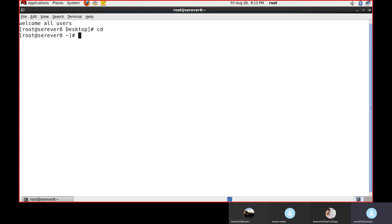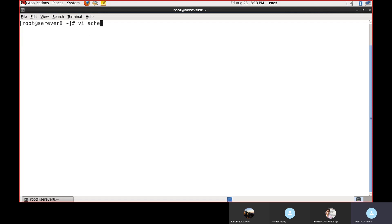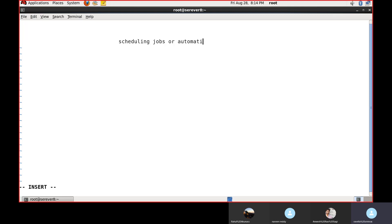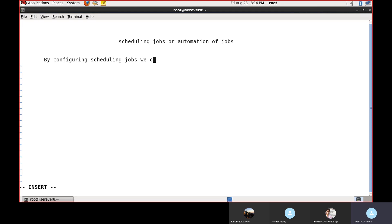Last class we completed backup and restore, so today we are going to discuss scheduling jobs. Scheduling jobs are automation of jobs. By configuring scheduling jobs we can run the tasks at specific points of time.